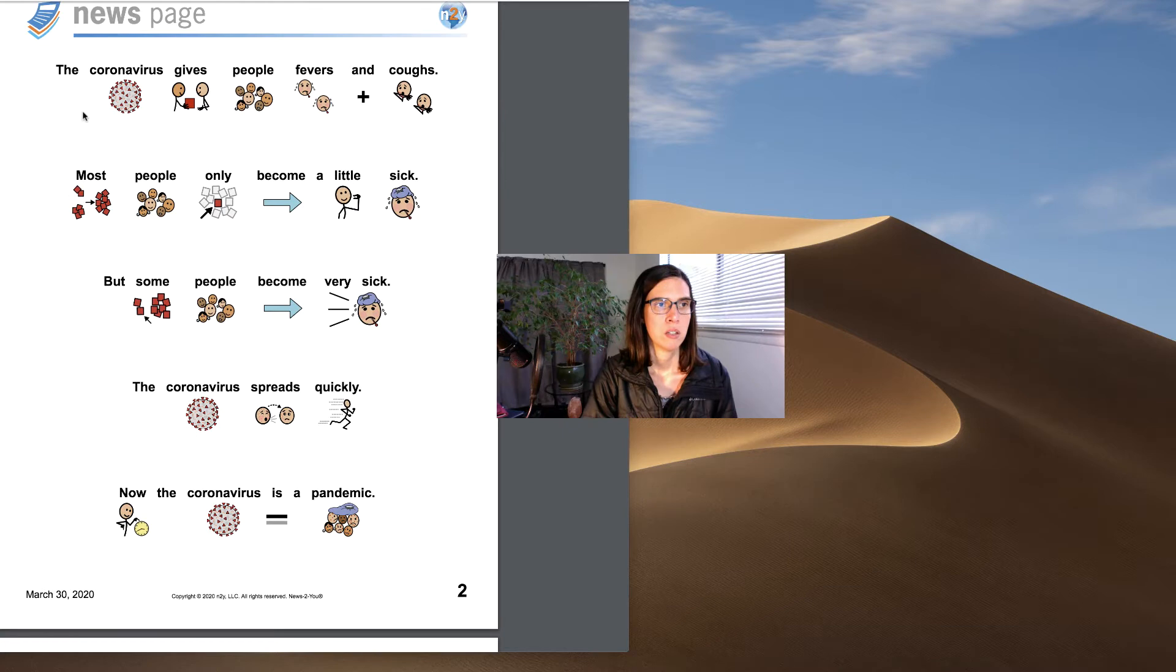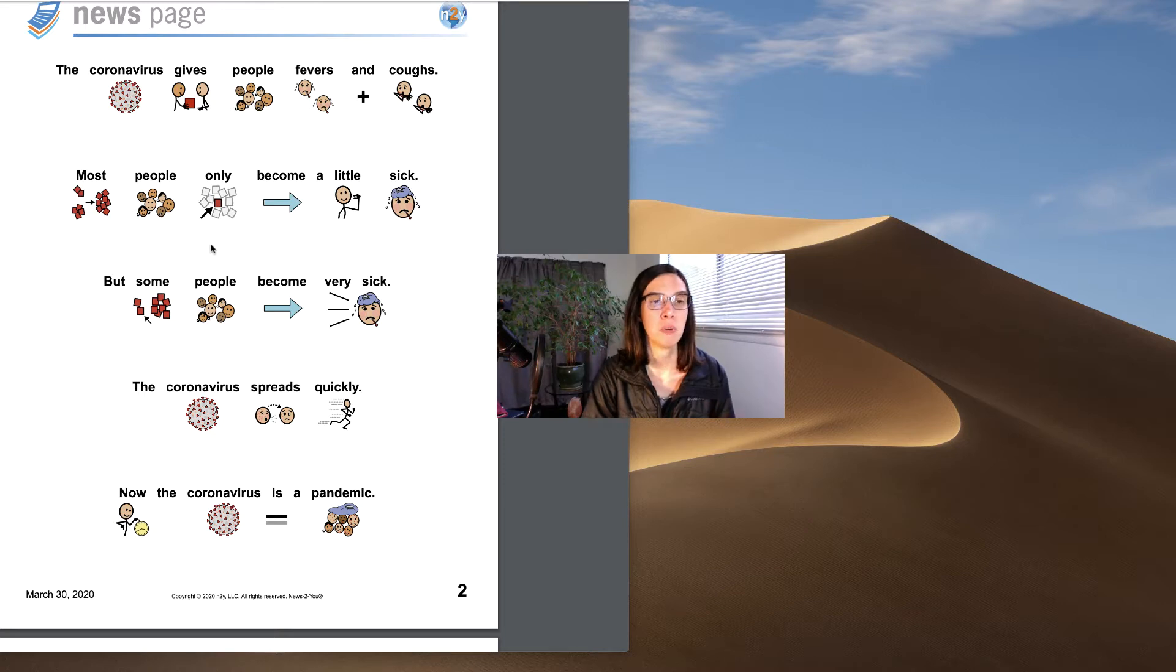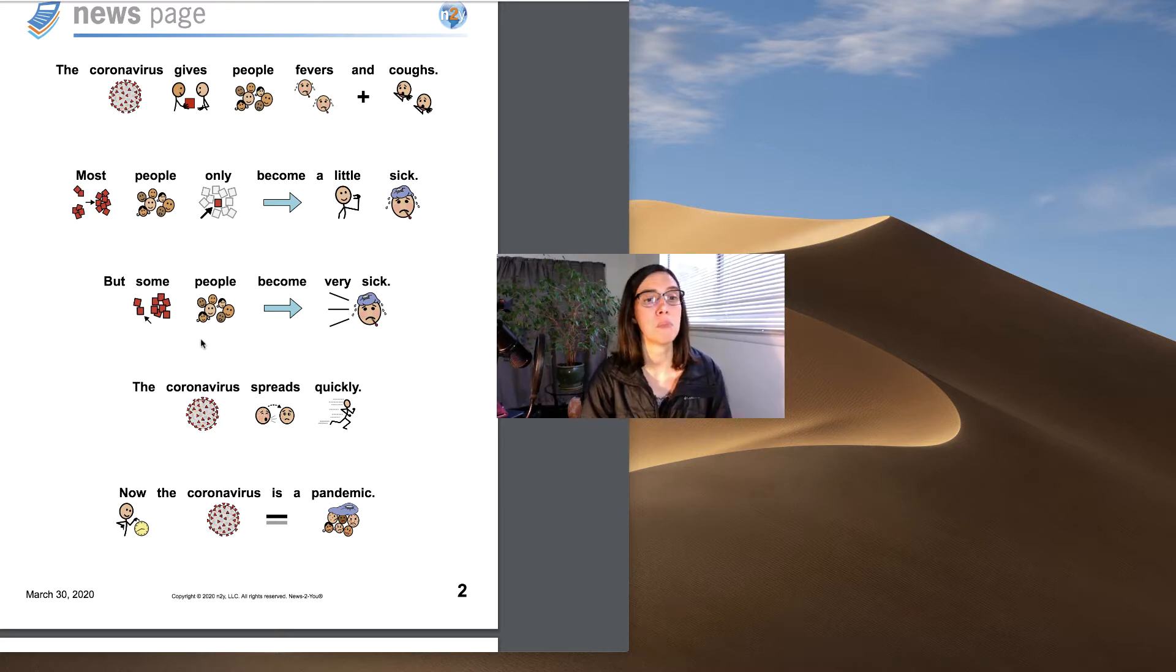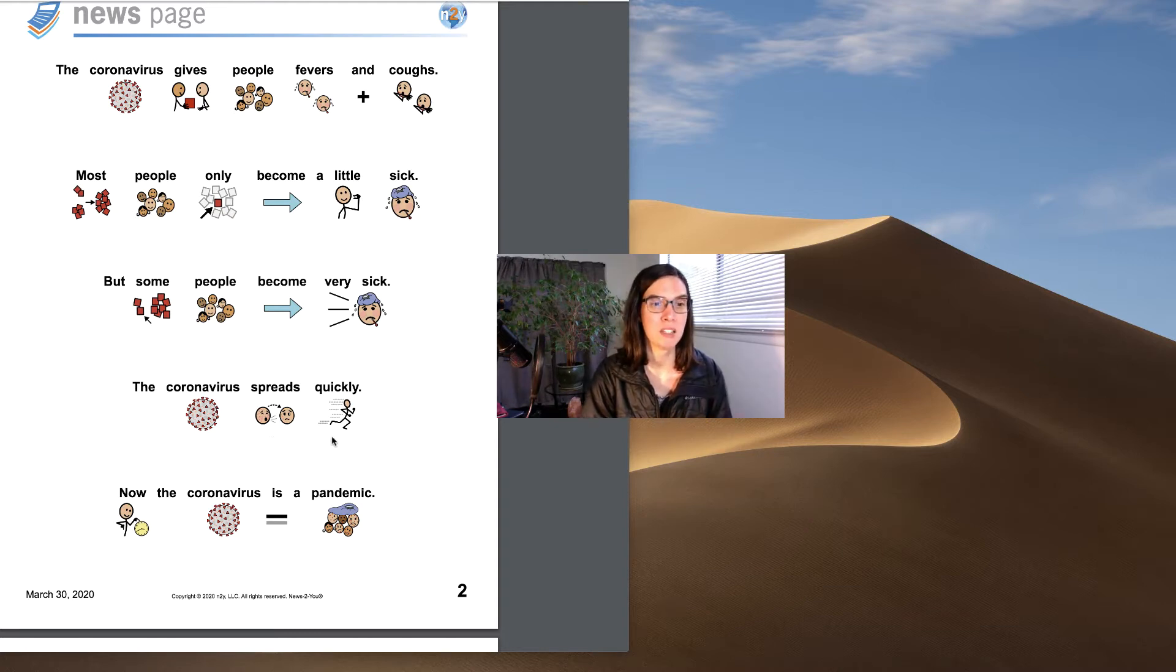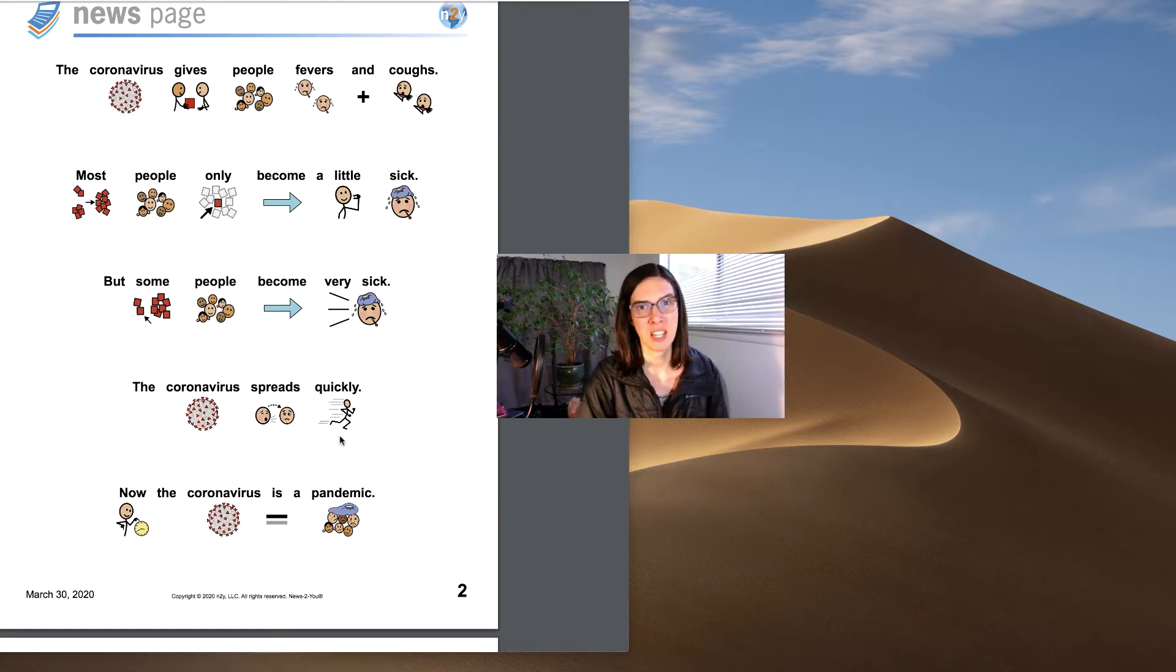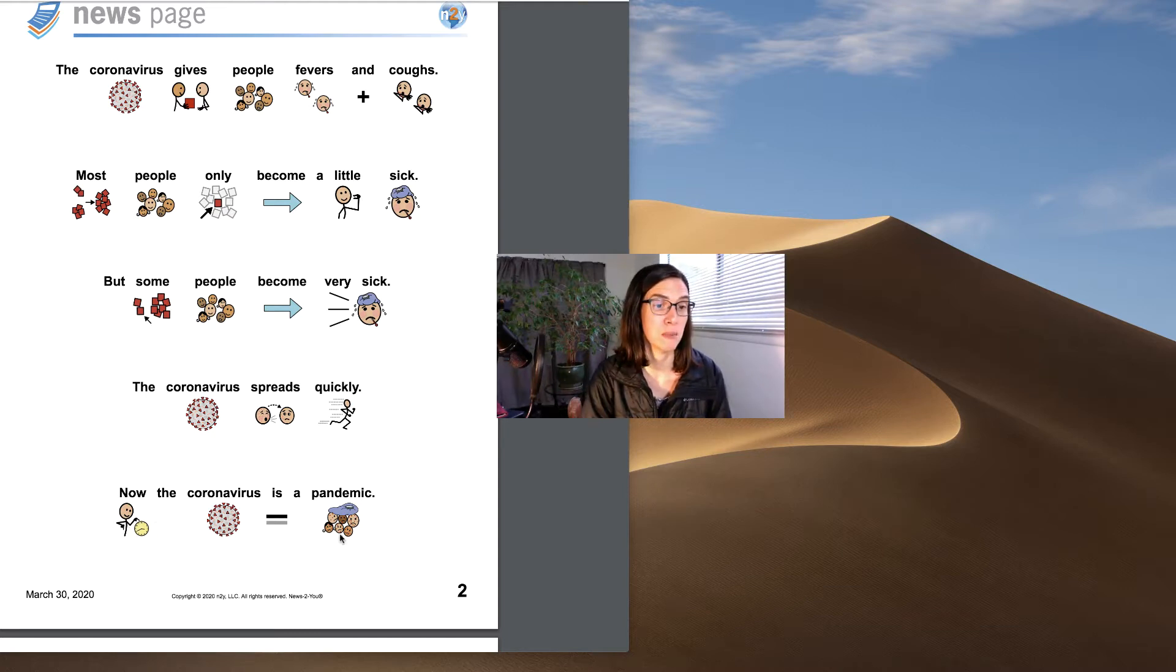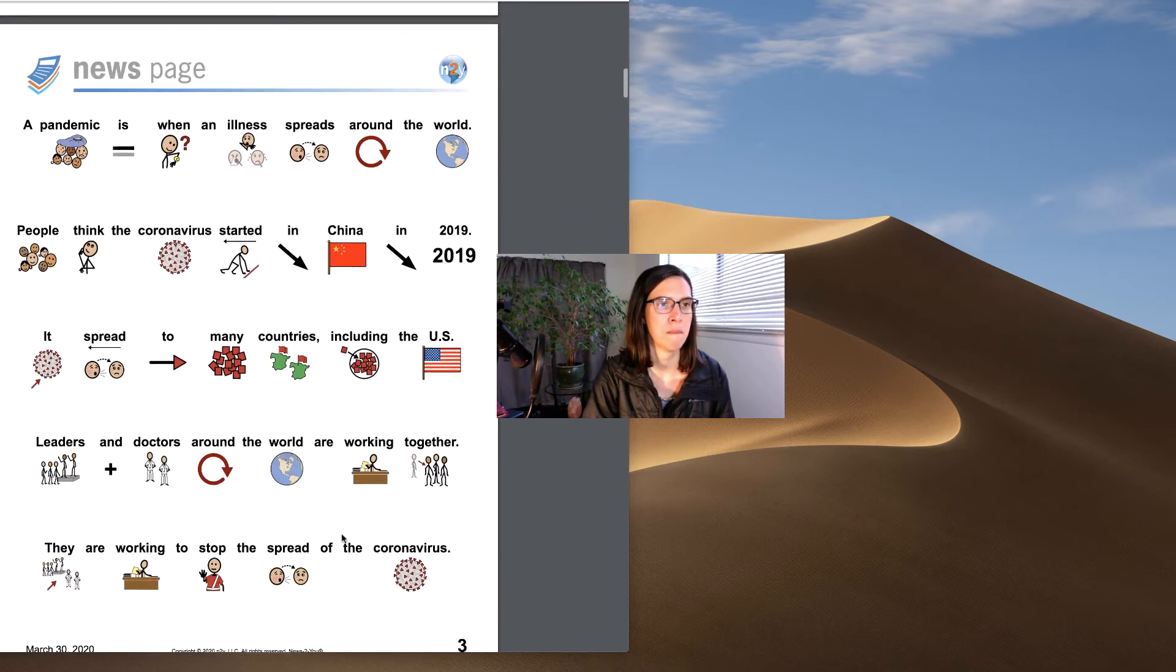The coronavirus gives people fevers and coughs. Most people only become a little sick but some people become very sick. The coronavirus spreads quickly so that means more and more people get sick very quickly. Now the coronavirus is a pandemic. Find out what a pandemic is.